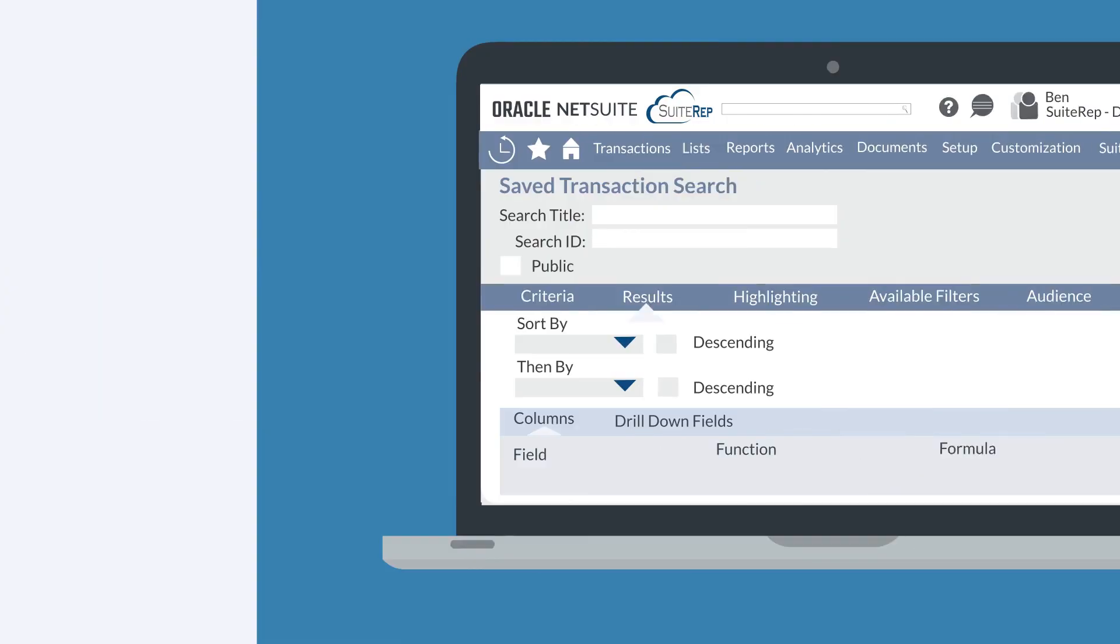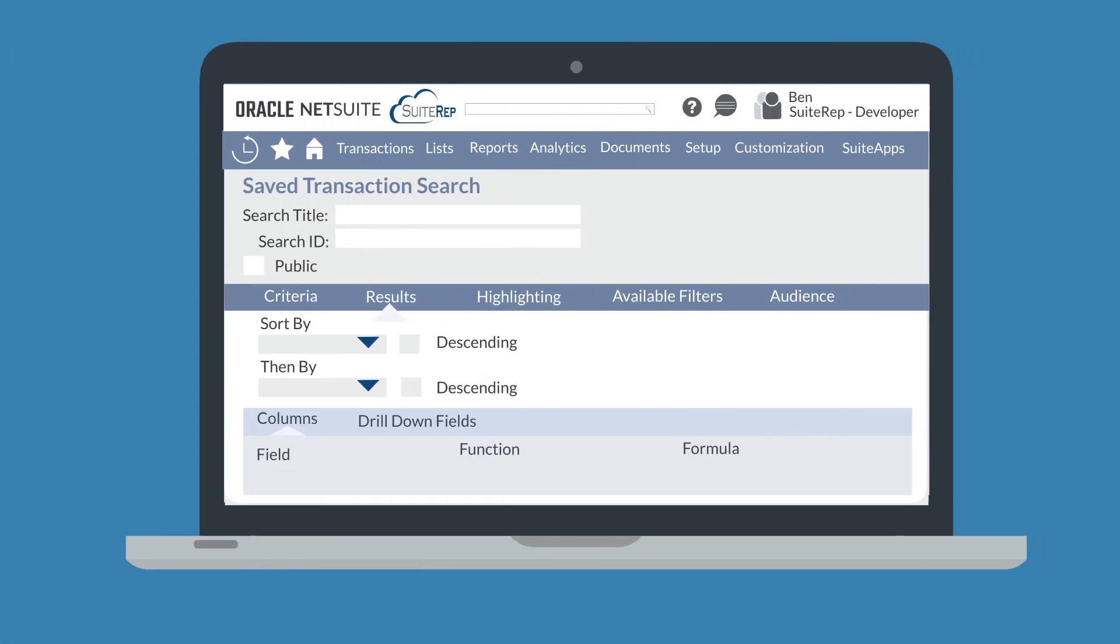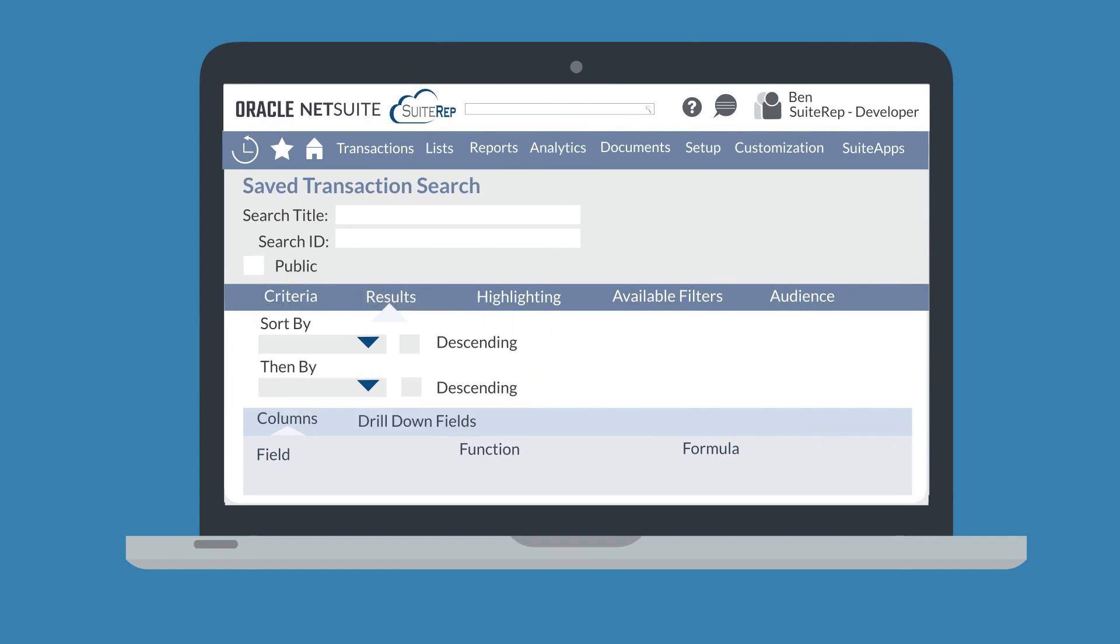Once you have set the criteria, you determine how the results of the saved search will appear. For example, you can sort the results by different fields in either ascending or descending order. You can also determine which columns will appear in the search and the order of those columns.